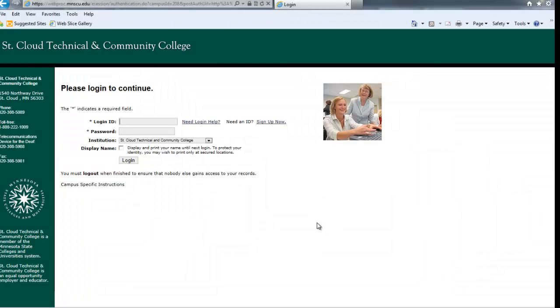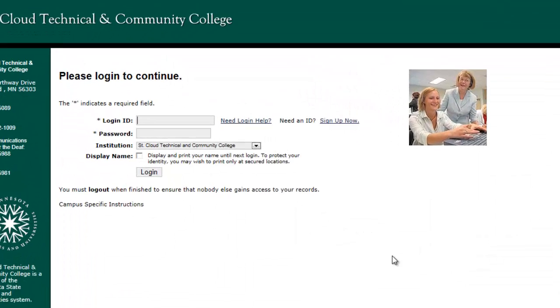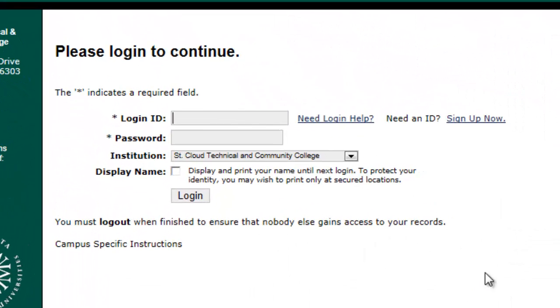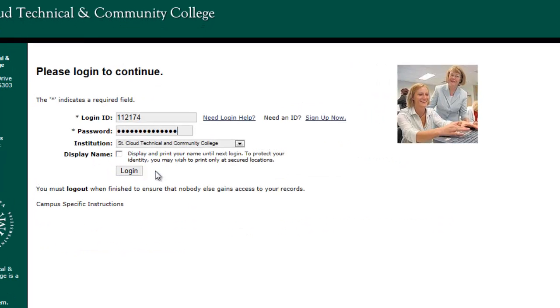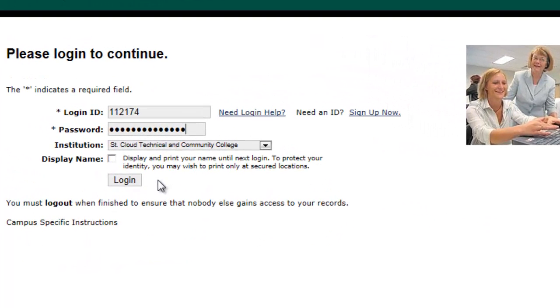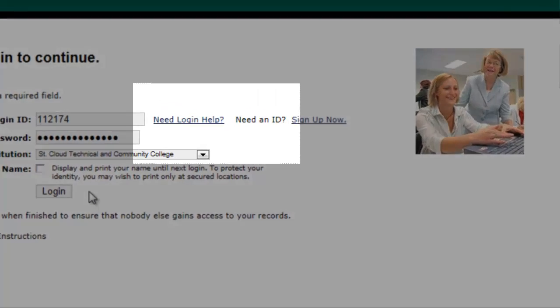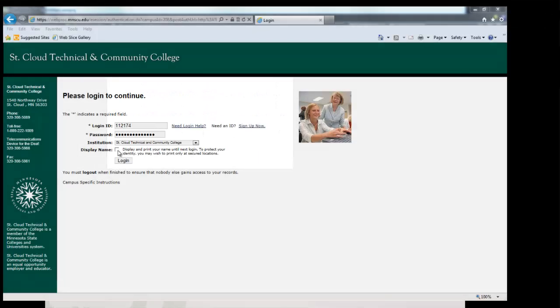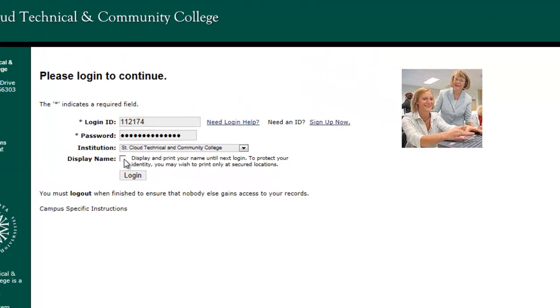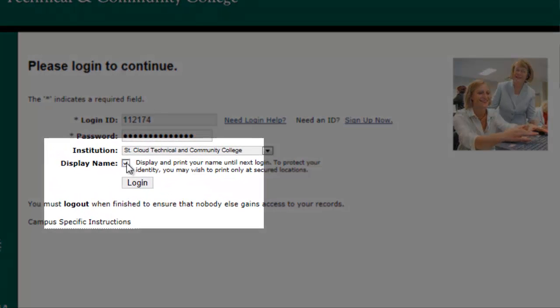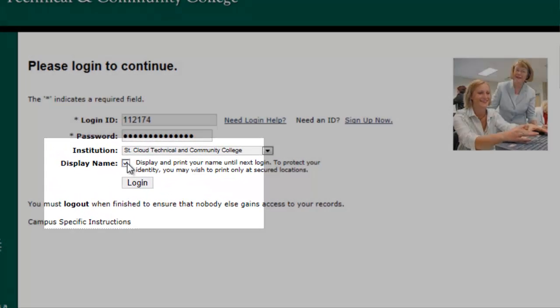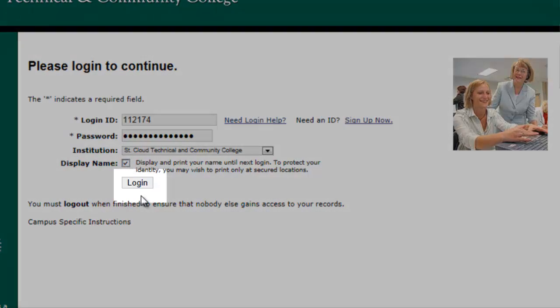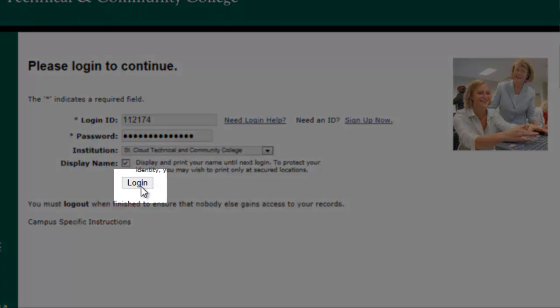This brings you to the eServices login page. Log in using your student ID number or username and your password you previously created. If you have never previously logged into eServices, you will be provided this information at Advising and Registration. If you have any trouble with your password, please click Need Login Help. Remember to check this box to display and print your name before logging in. Then click Login.